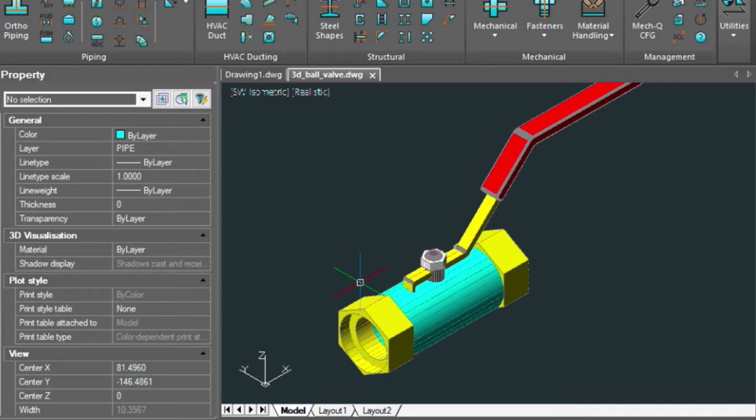In this example, we're just using one valve, but you can use this on your entire drawing.